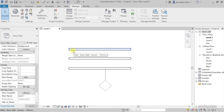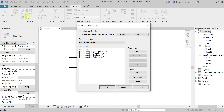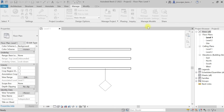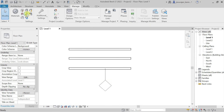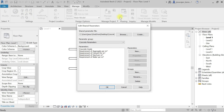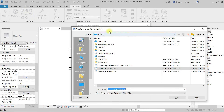Now I'll show you what a shared parameter is. To create one, go to Manage and select Shared Parameters. You need a text file to store a record of your shared parameters. If you don't have this file, you have to create one. I'll go to Create to make a new file.